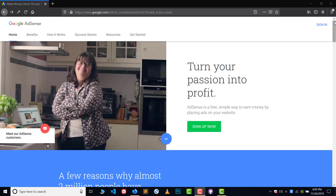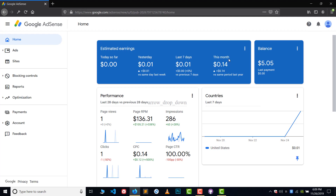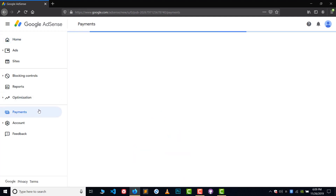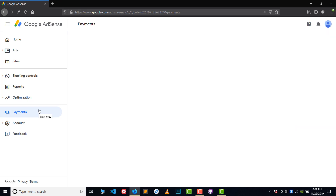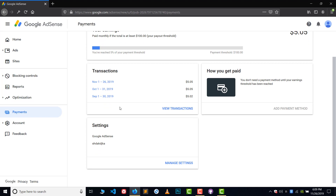First of all, log in to your AdSense account. Once you're logged in, click on the Payments option. In the payment options you will find lots of options — one of them is Settings. Click on Manage Settings.